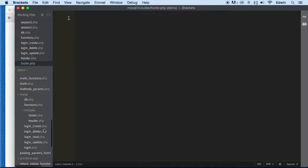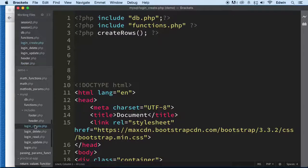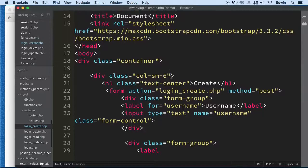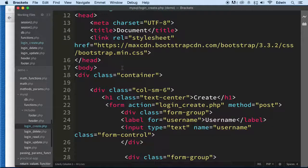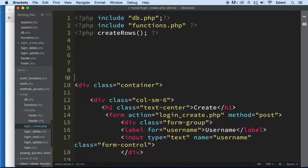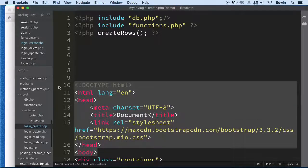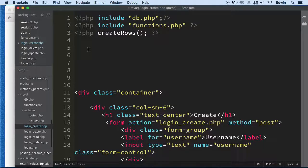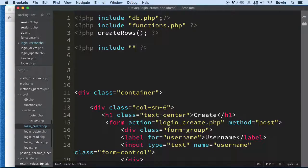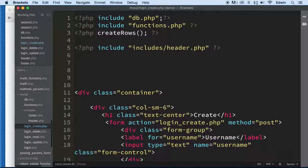I want to start with the first function here — 'create' — because we're doing CRUD. I want to take everything that has to do with the head of the document, up to where the body starts, and cut it out. Use Command X or Control X to cut it, so we can include it. We'll use the 'include' function, pointing to the folder called 'includes' and the file called 'header.php'.